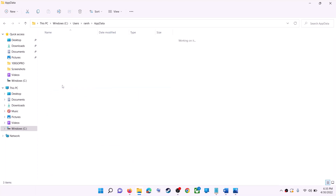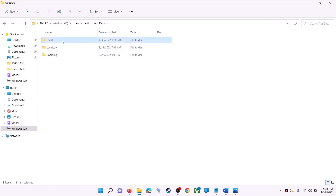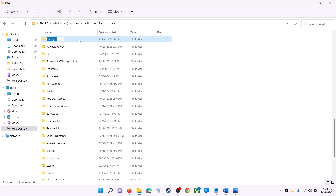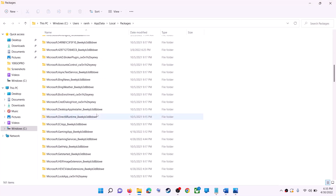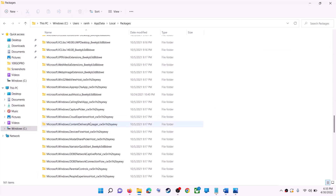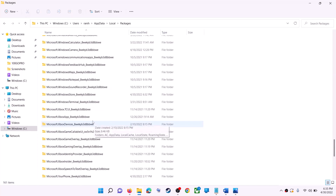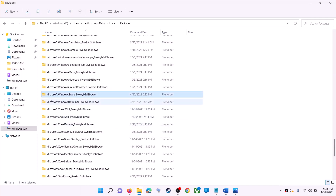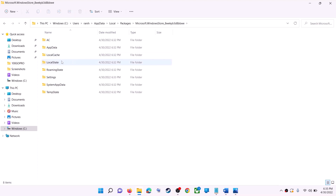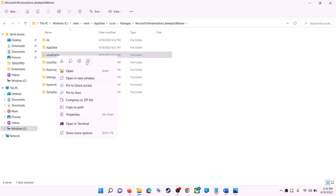Open the AppData folder, then open the Local folder, find and open the Packages folder. Scroll down and you will find the Microsoft Windows Store folder — it has an underscore followed by some alphanumeric characters. Open that folder. Inside you can see a LocalCache folder — right-click on it and click Delete.